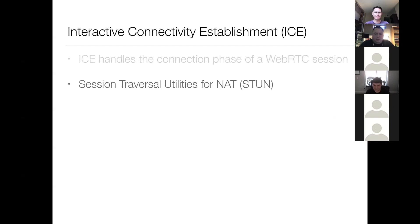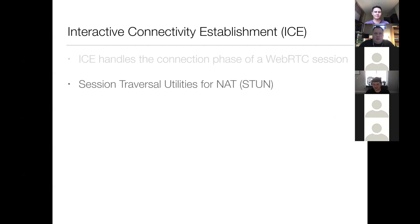So STUN is the protocol that I talked about a little bit earlier. Essentially, it helps you find out what a peer's IP address is, what ports they have open to the internet, and a few other conditions about their network so that you know how you can make a direct connection to them.